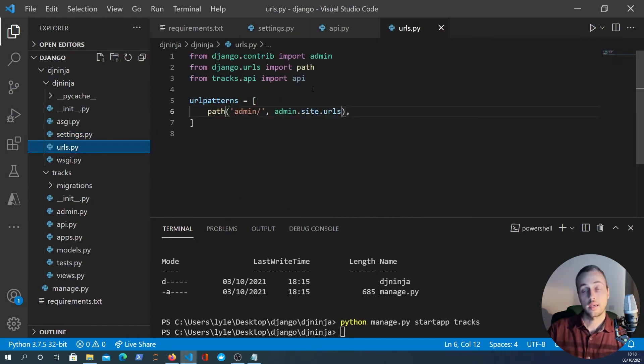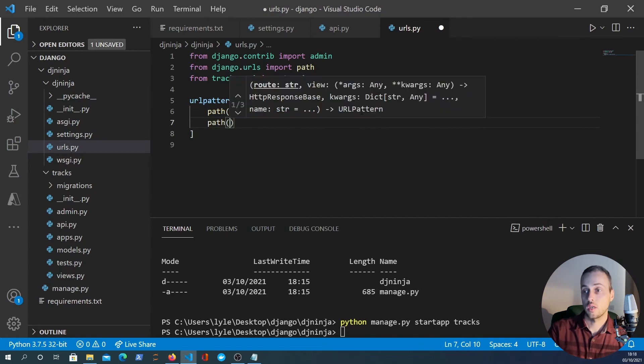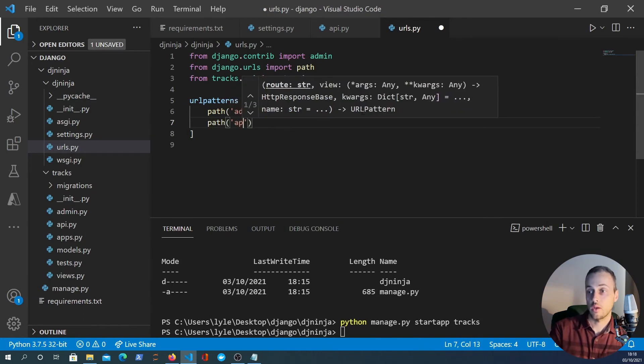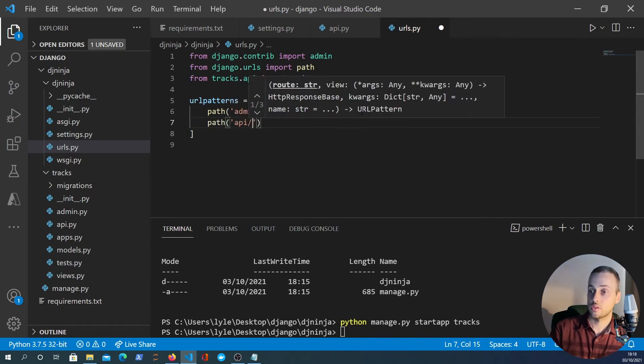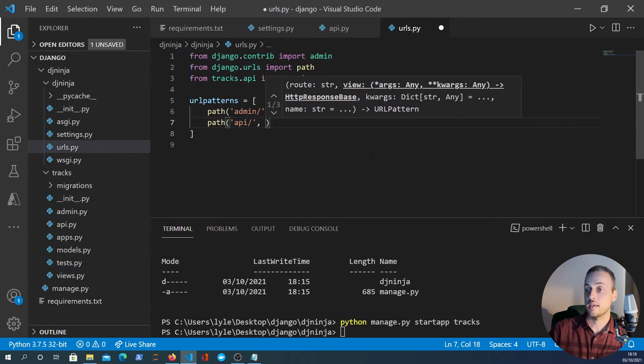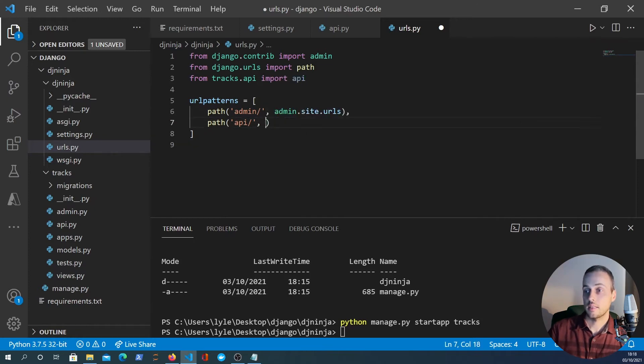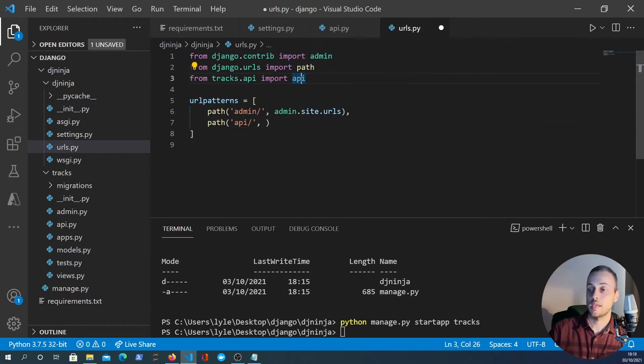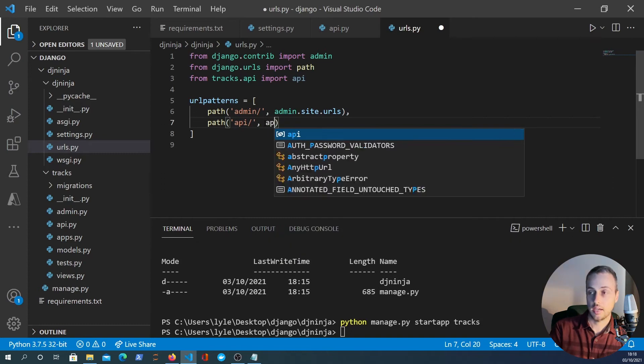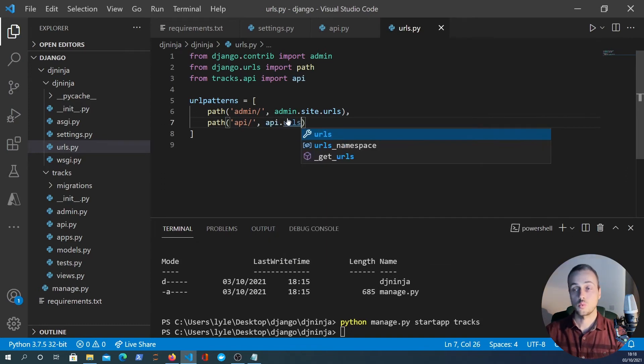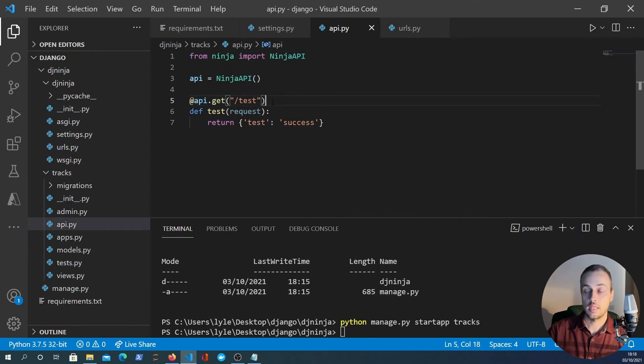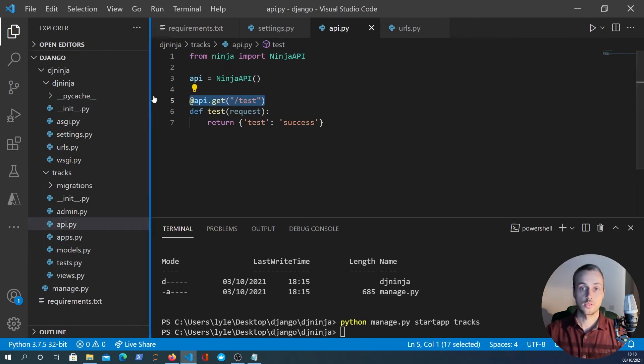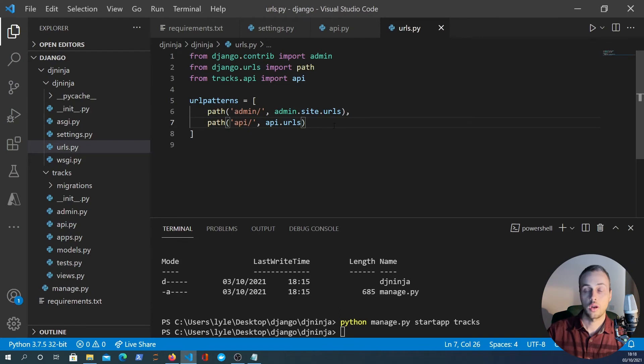From tracks.api import api - and the reason we do that is because we can define now another set of URL patterns prefixed by api. This Django Ninja API object that we've created has a urls attribute which will instantiate our URLs based on these decorators. So with that done we now can test our app and see if it's working.